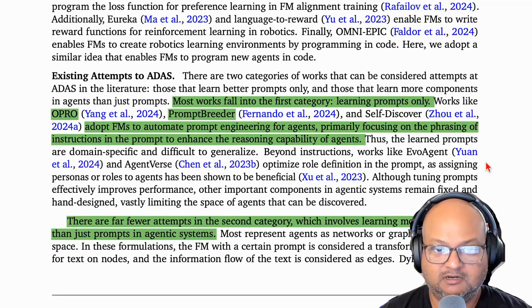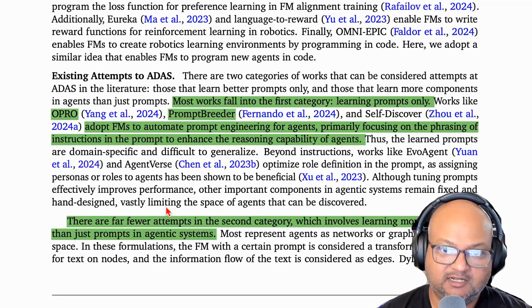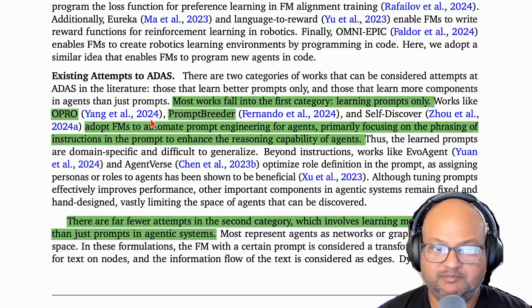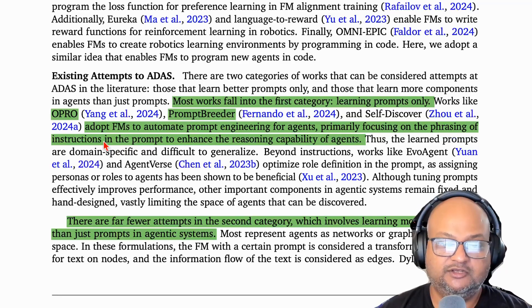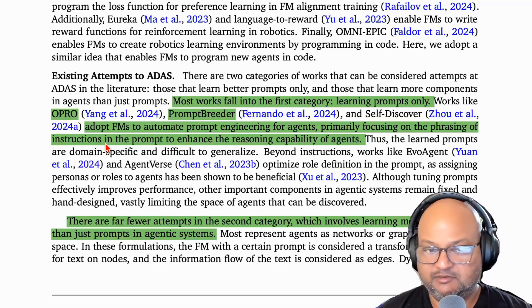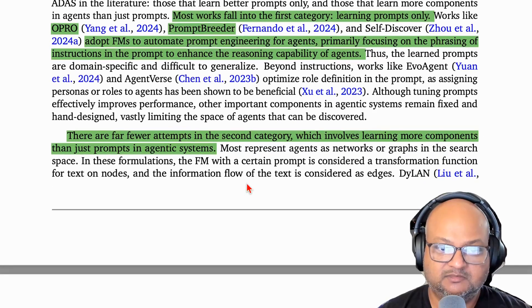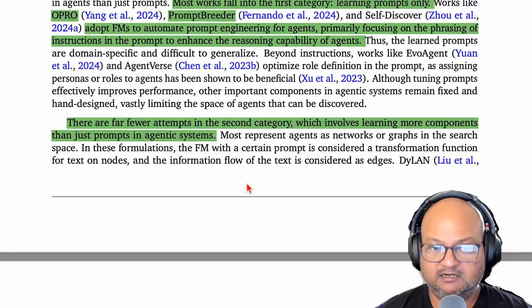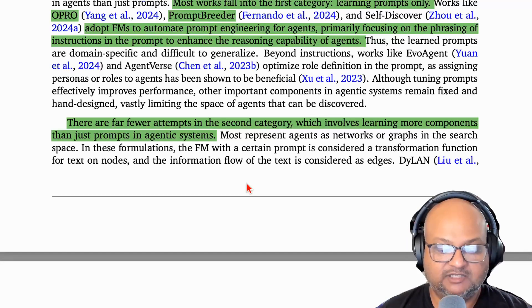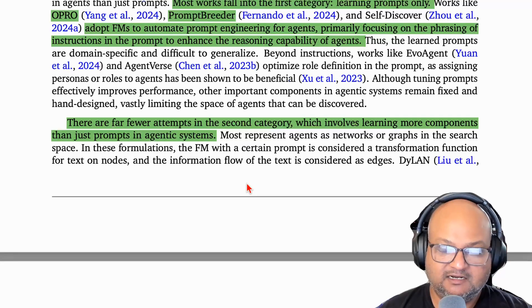There has been some prior work on automatically optimizing LLM systems — systems like O-Pro and Prompt Breeder — where the basic idea is to use LLMs to automate prompt engineering: propose better prompts to improve performance and automate that process. The difference in this work is that it looks at the entire system, not just the prompts but also the code, as well as the entire system of agents in terms of how one agent connects to the next and how they iterate with intermediate solutions. It goes much beyond just automating prompt engineering to automating the design of the entire agentic system.